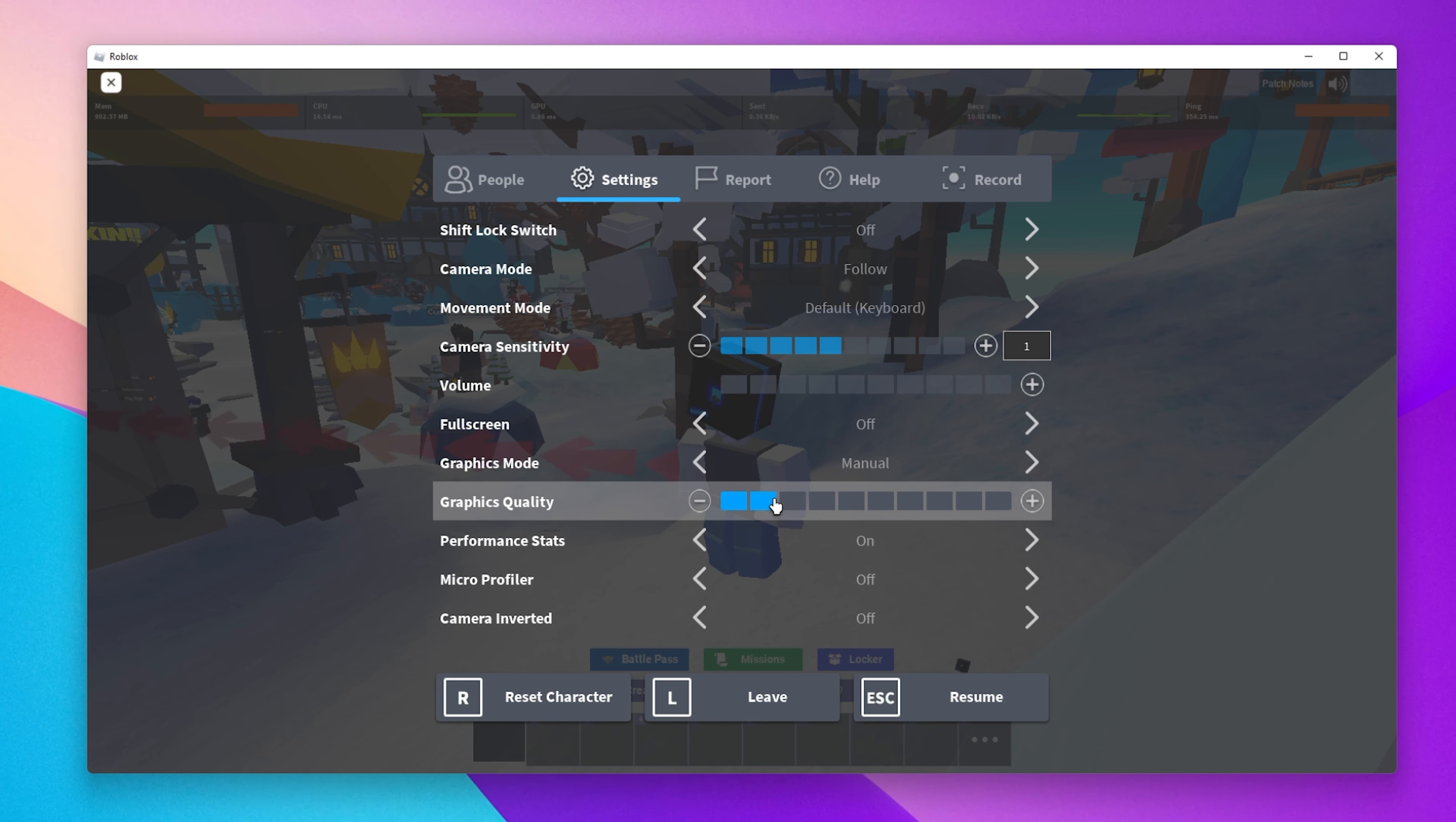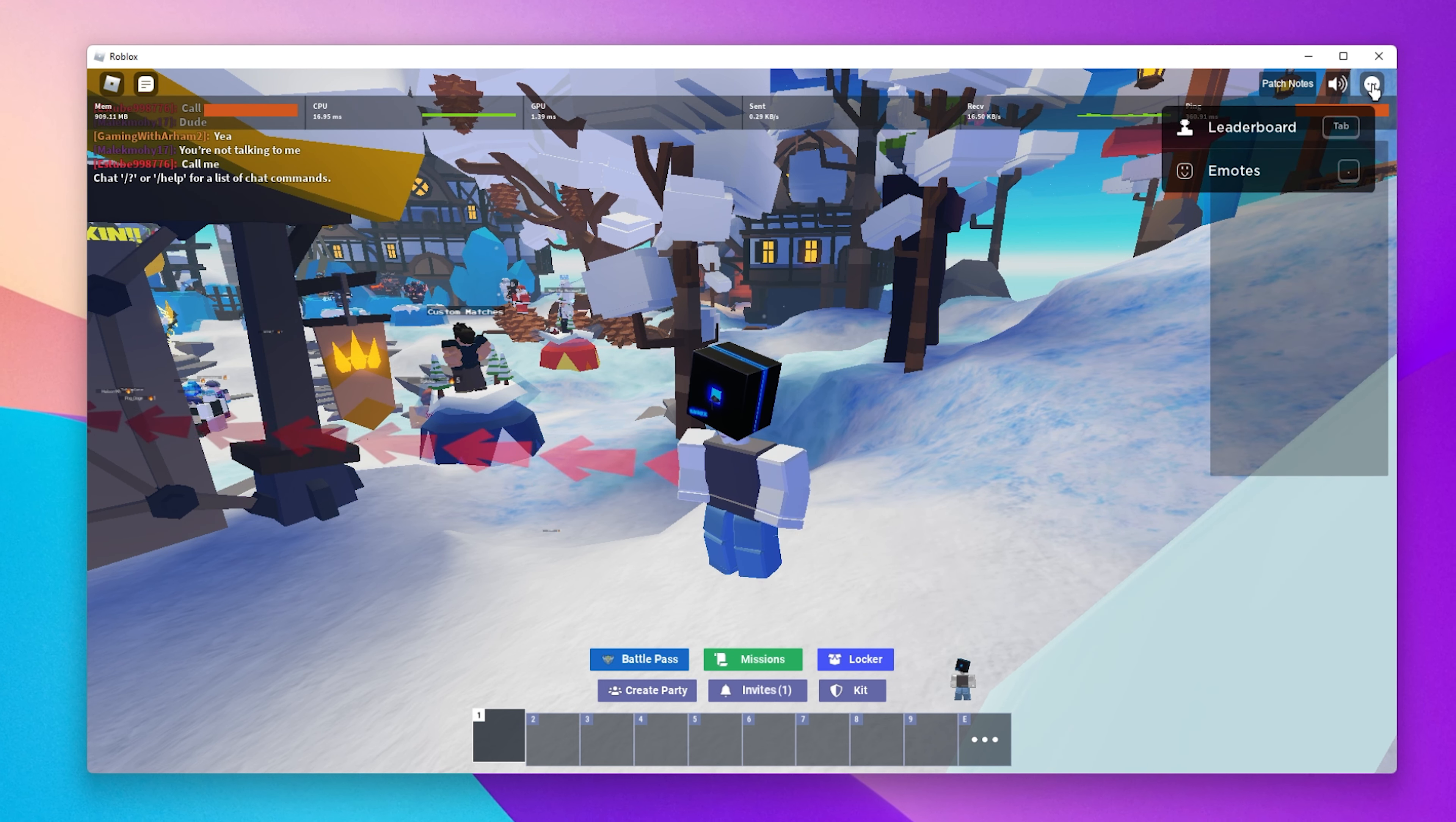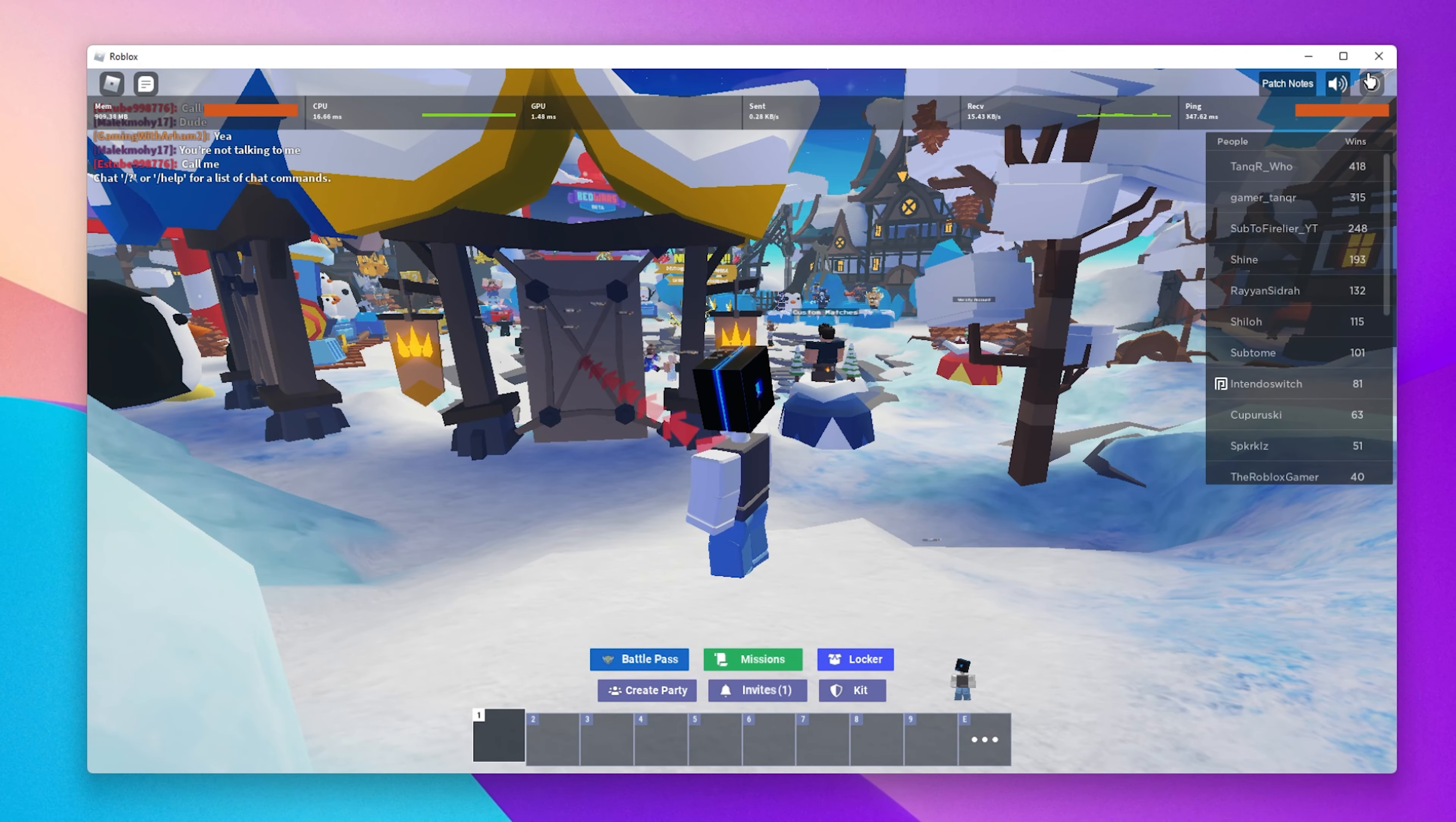Below, you can enable the Performance Stats option to preview your RAM usage, CPU and GPU utilization, as well as network related stats such as your ping. These will help you troubleshoot where the issues are coming from. You can then close your Roblox player for the next steps.